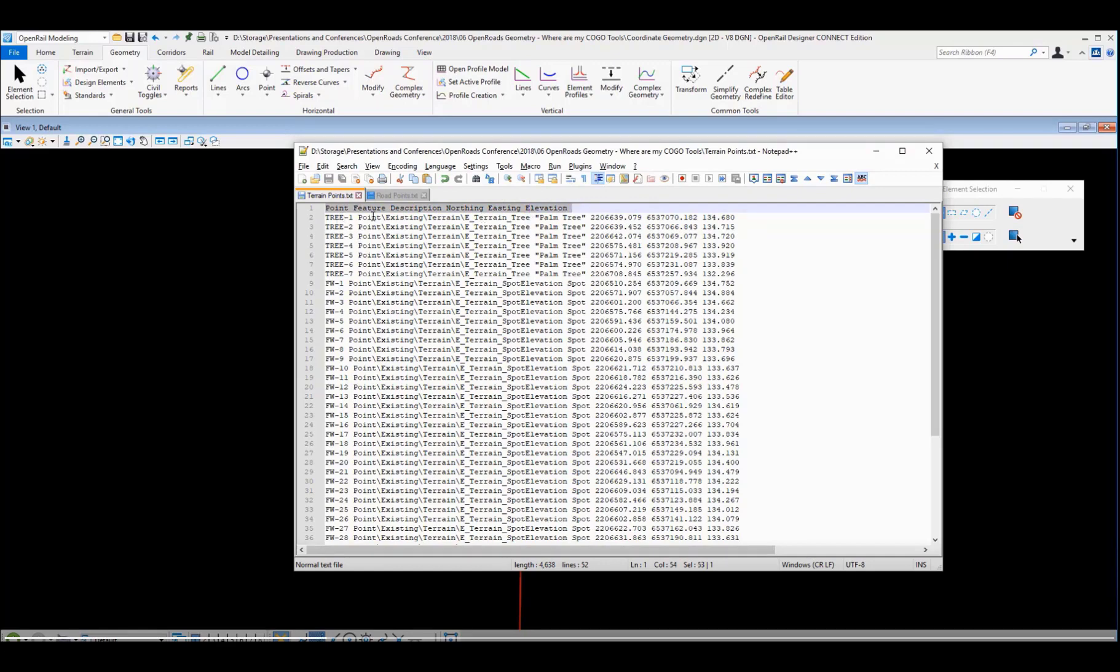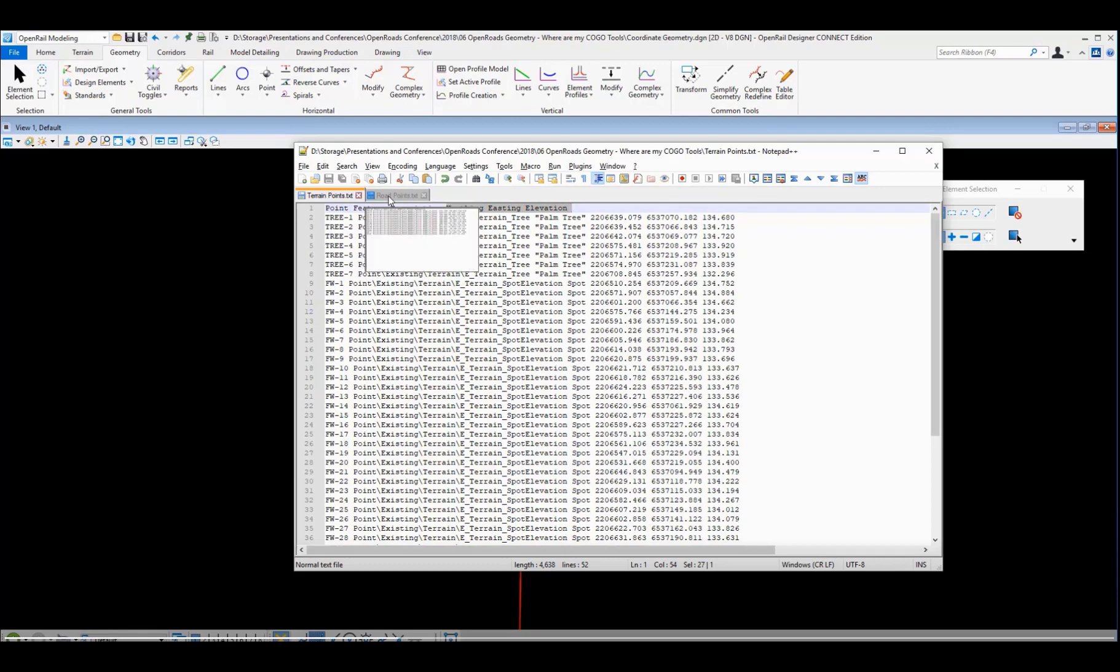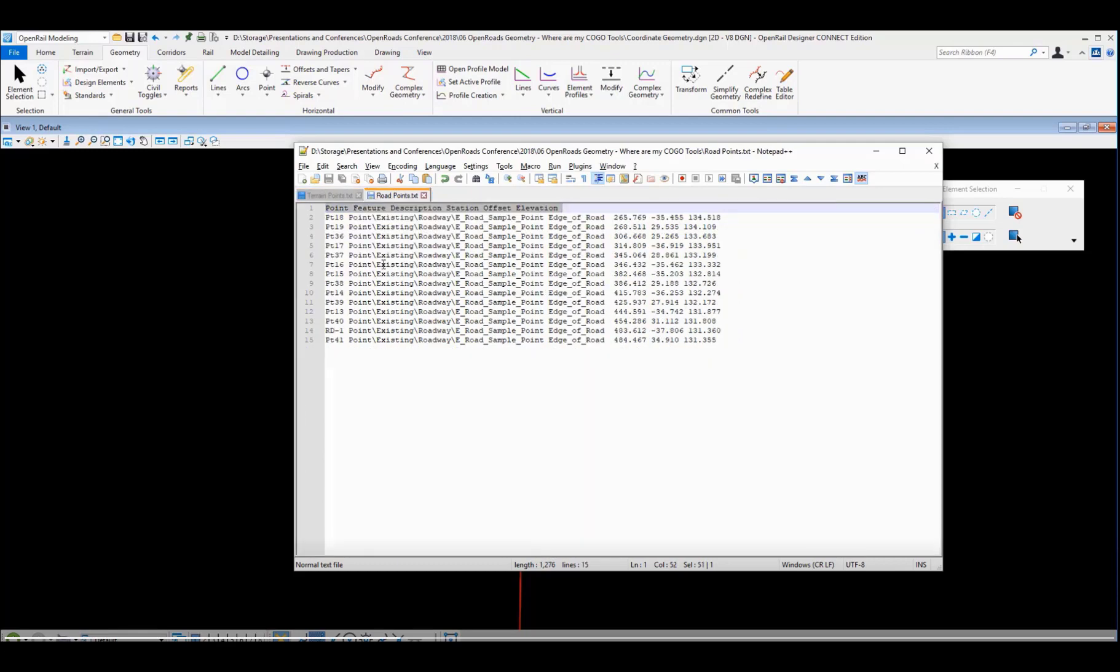We can see all the point names here in the first column, the feature descriptions in the second column. Notice that the feature descriptions include their full path of where that feature is available inside the OpenRoads software. We support multi-word descriptions, in this case palm tree that's got a space in the middle of it. Even though our space is our delimiter for the other items, by enclosing that in double quotes we can still read it in. And then finally we have our northeast and elevation coordinates.